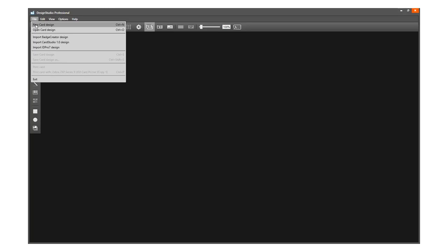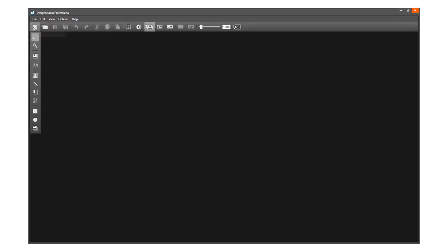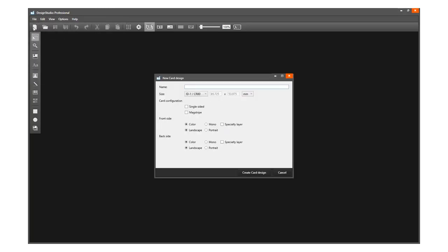Click on File in the main menu, followed by New Card Design, or use the quick menu and click the New Card Design icon to start a new card design.